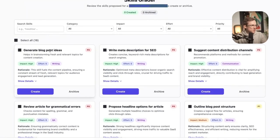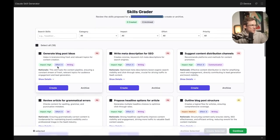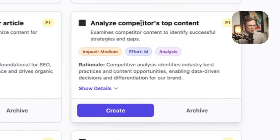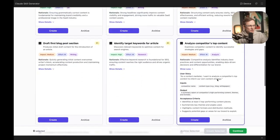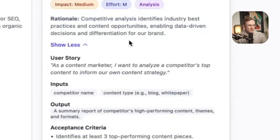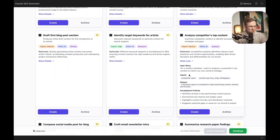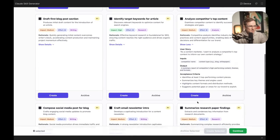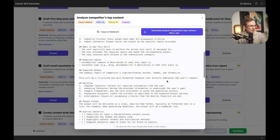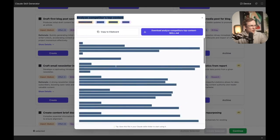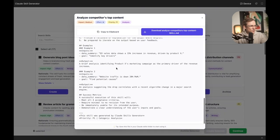Each skill has a gradient for impact, the effort, and what that is for — written communication, content analysis, analyze the competitor's top content. That's a pretty good one. We have the rationale for this: competitive analysis identifies industry best practices. As a content marketer, I want to analyze the competitor's top content to inform our content strategy. It talks a little bit about the skill, and then I can go to Create — and it creates the entire skill for me. How cool is that?